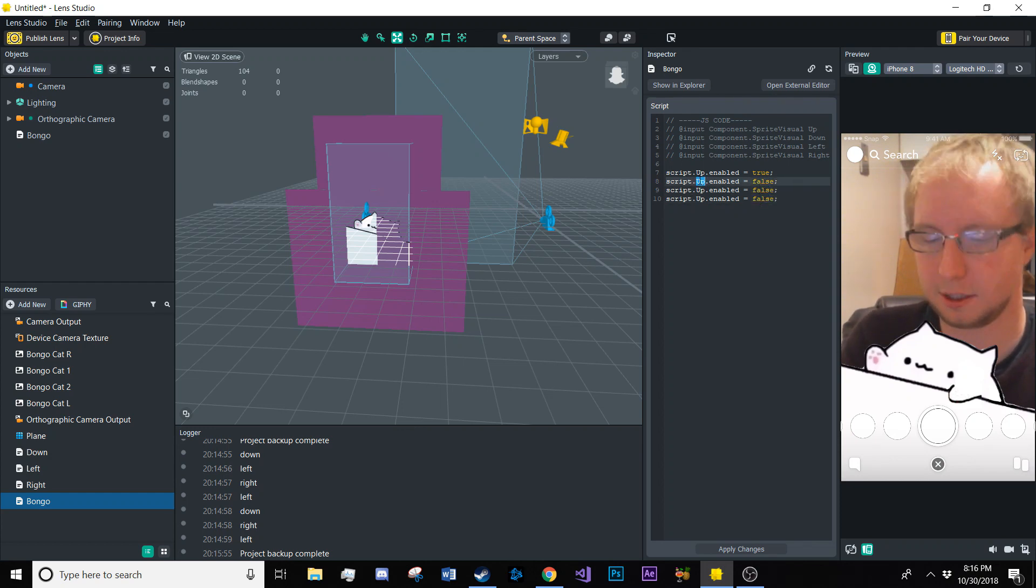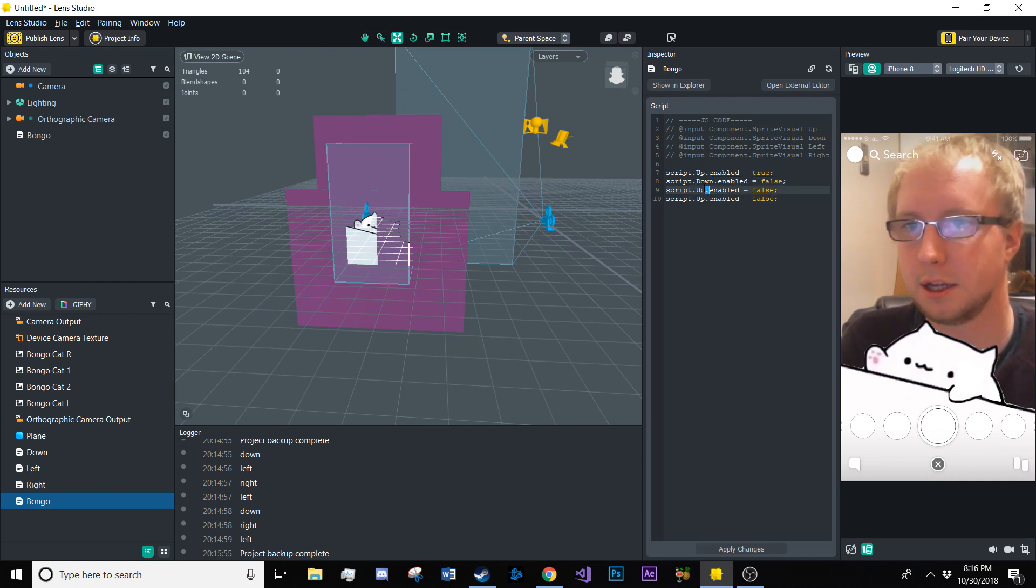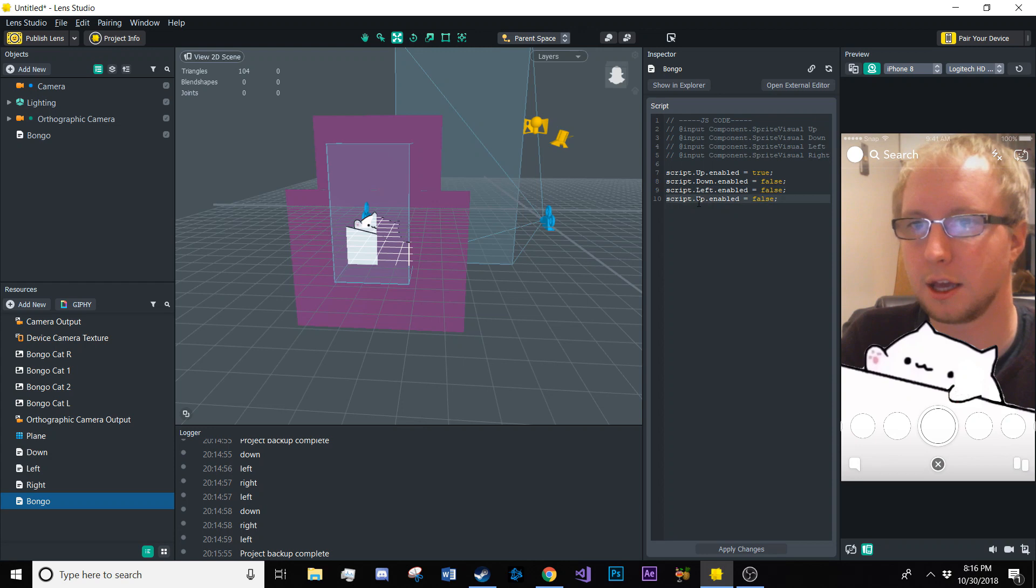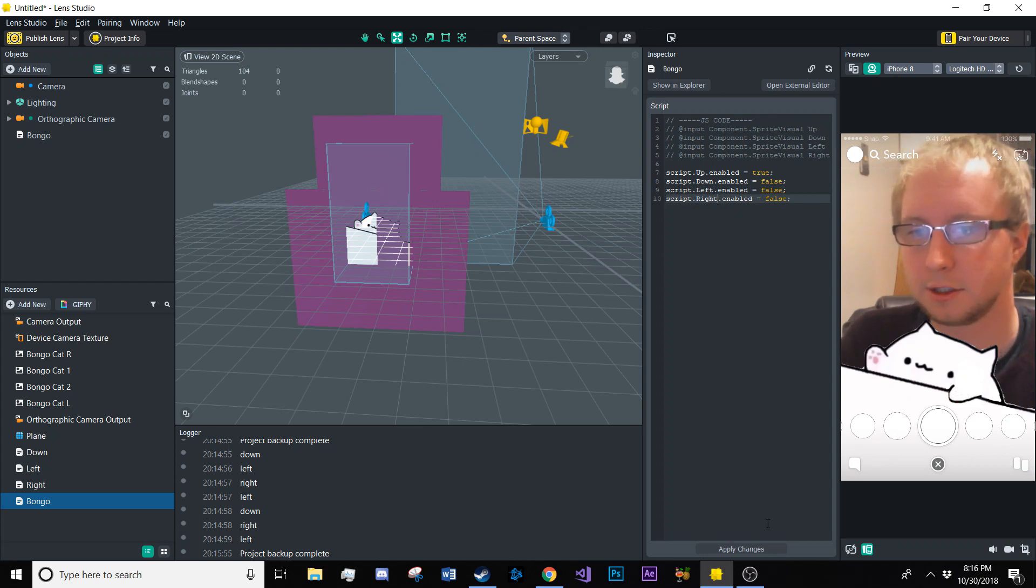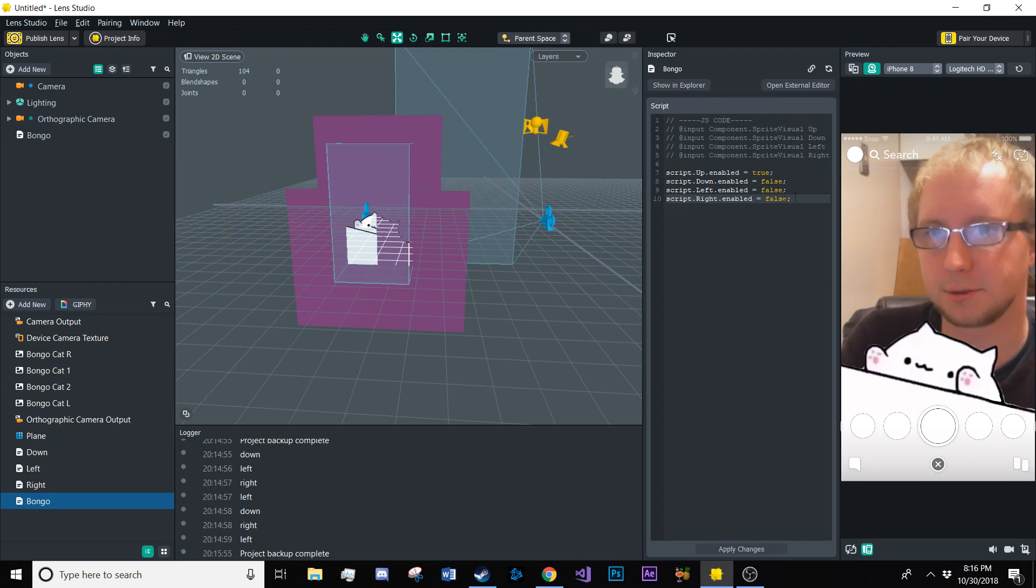So script dot up dot enabled equals true. We're going to copy that. And we're going to do the same for all the other ones except they're going to be false. Okay, script dot down, script dot, oh, there we go, left and right.